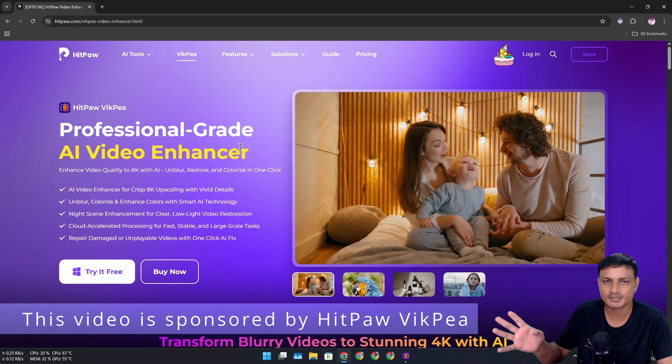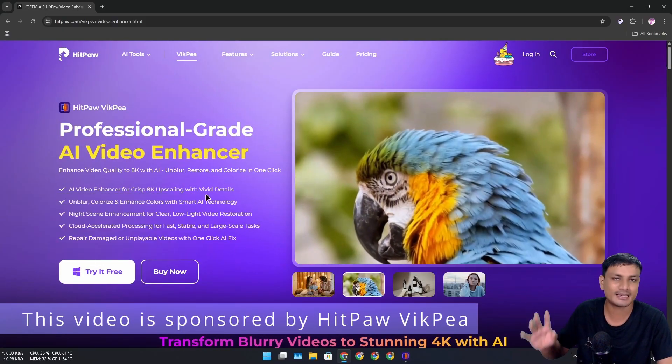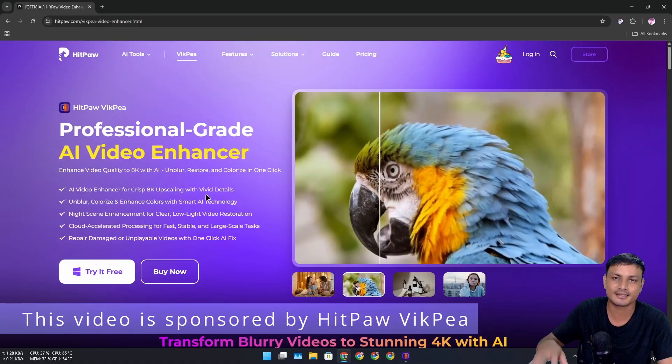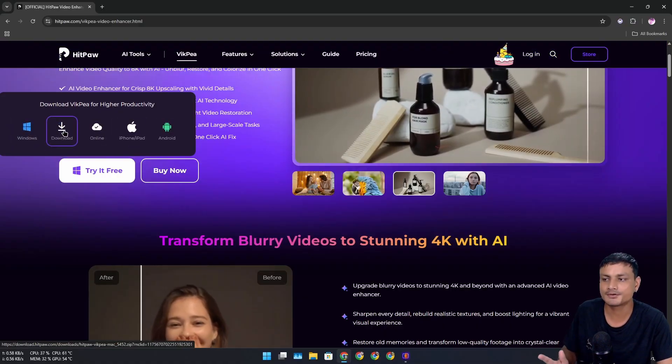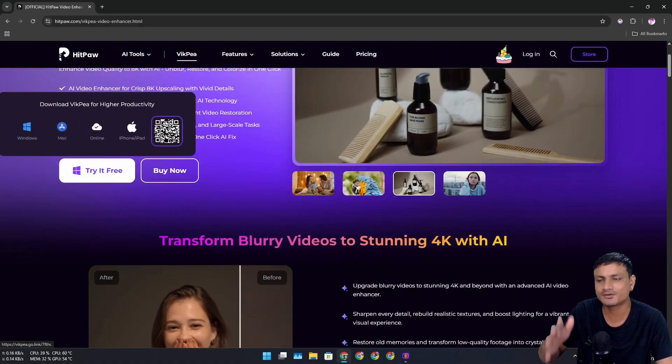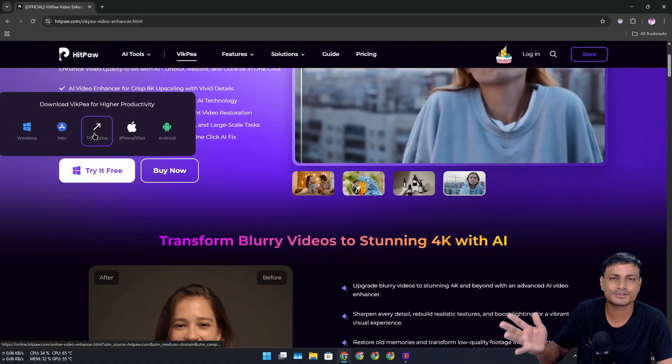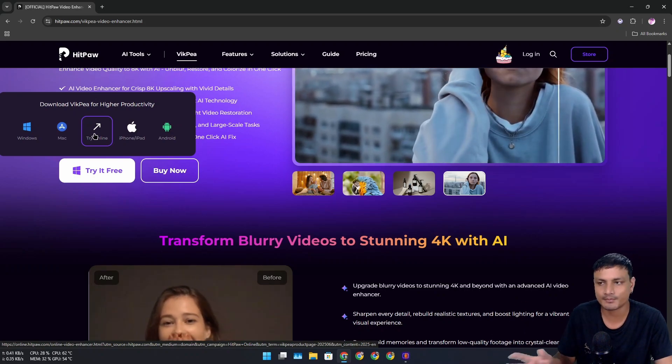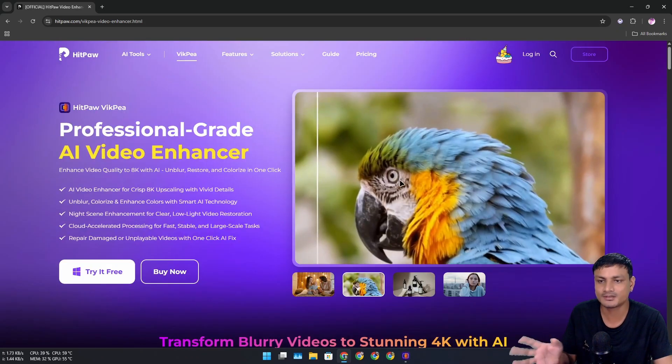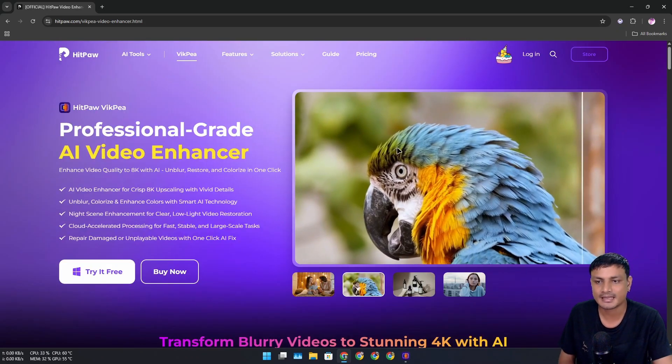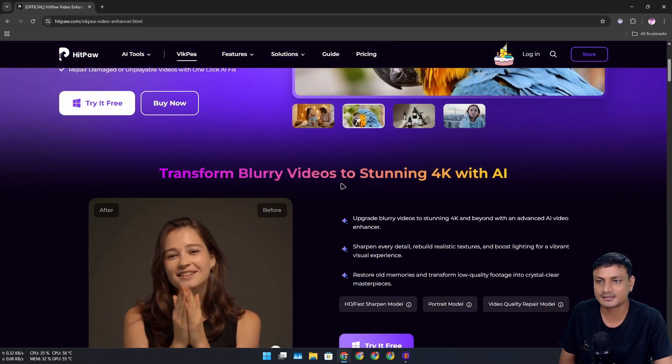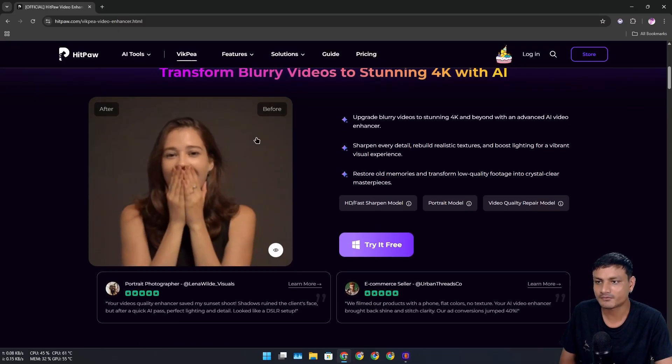This is the official website. You can go here and download this, and you'll also find the link in the description. This is available for Windows, Mac, Android, iOS, and if you want to, you can also use it on your web browser.